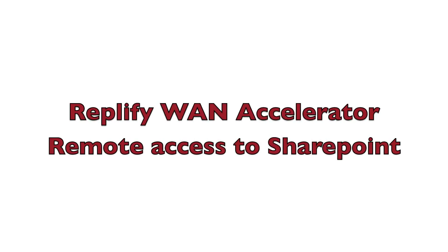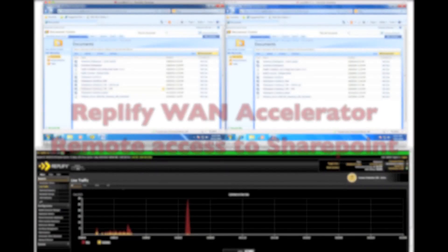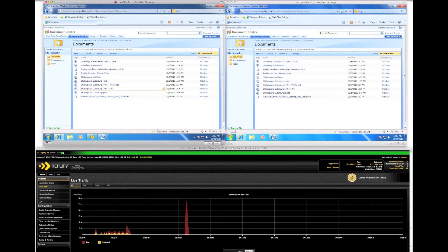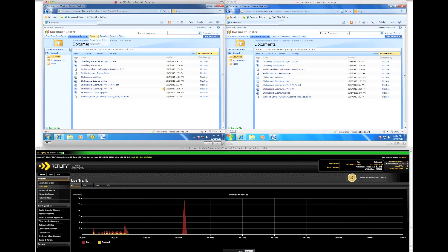On RepliFi One Acceleration. Here I have two identical virtual machines running Windows 7. Both are accessing a remote SharePoint site.